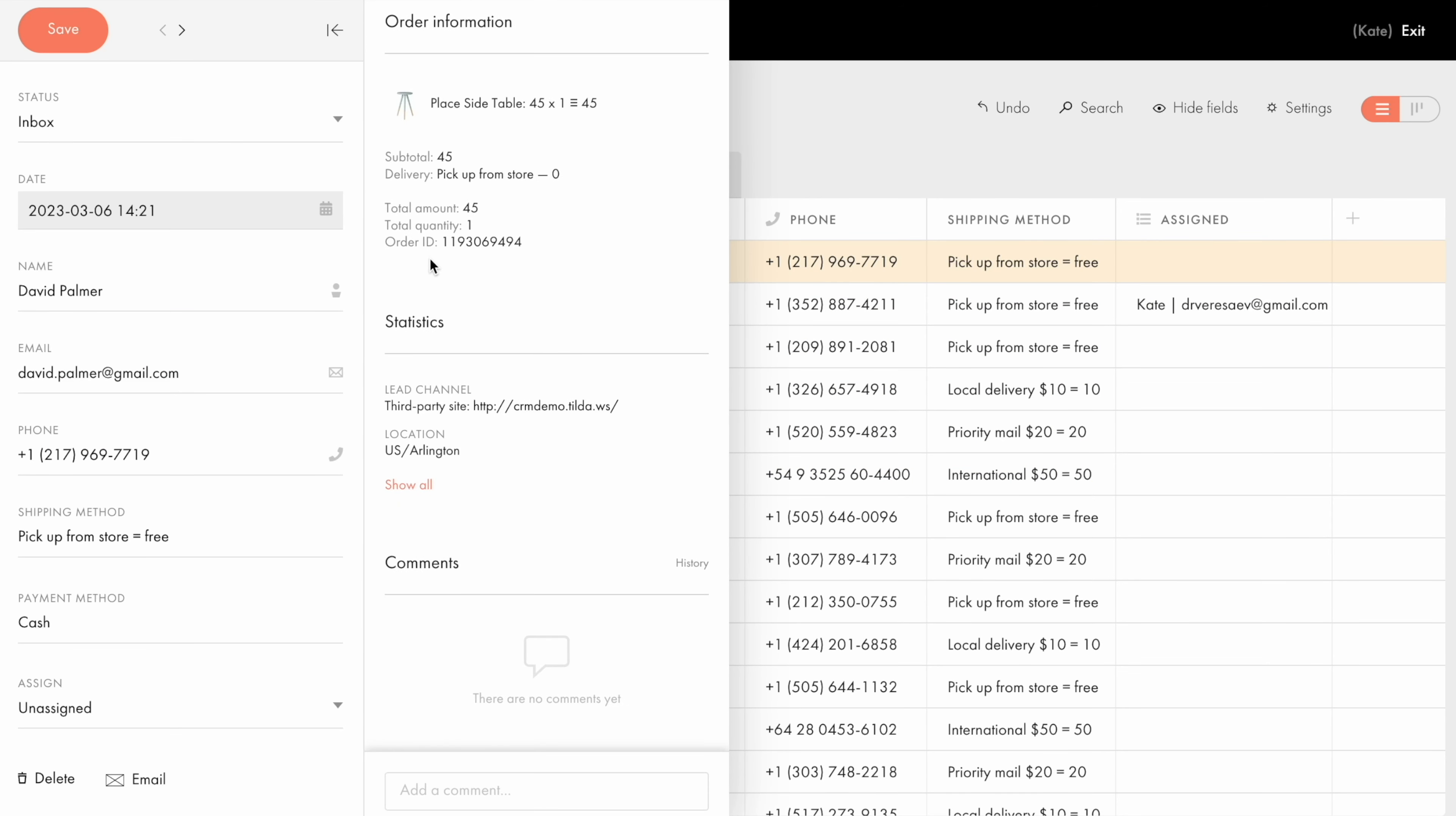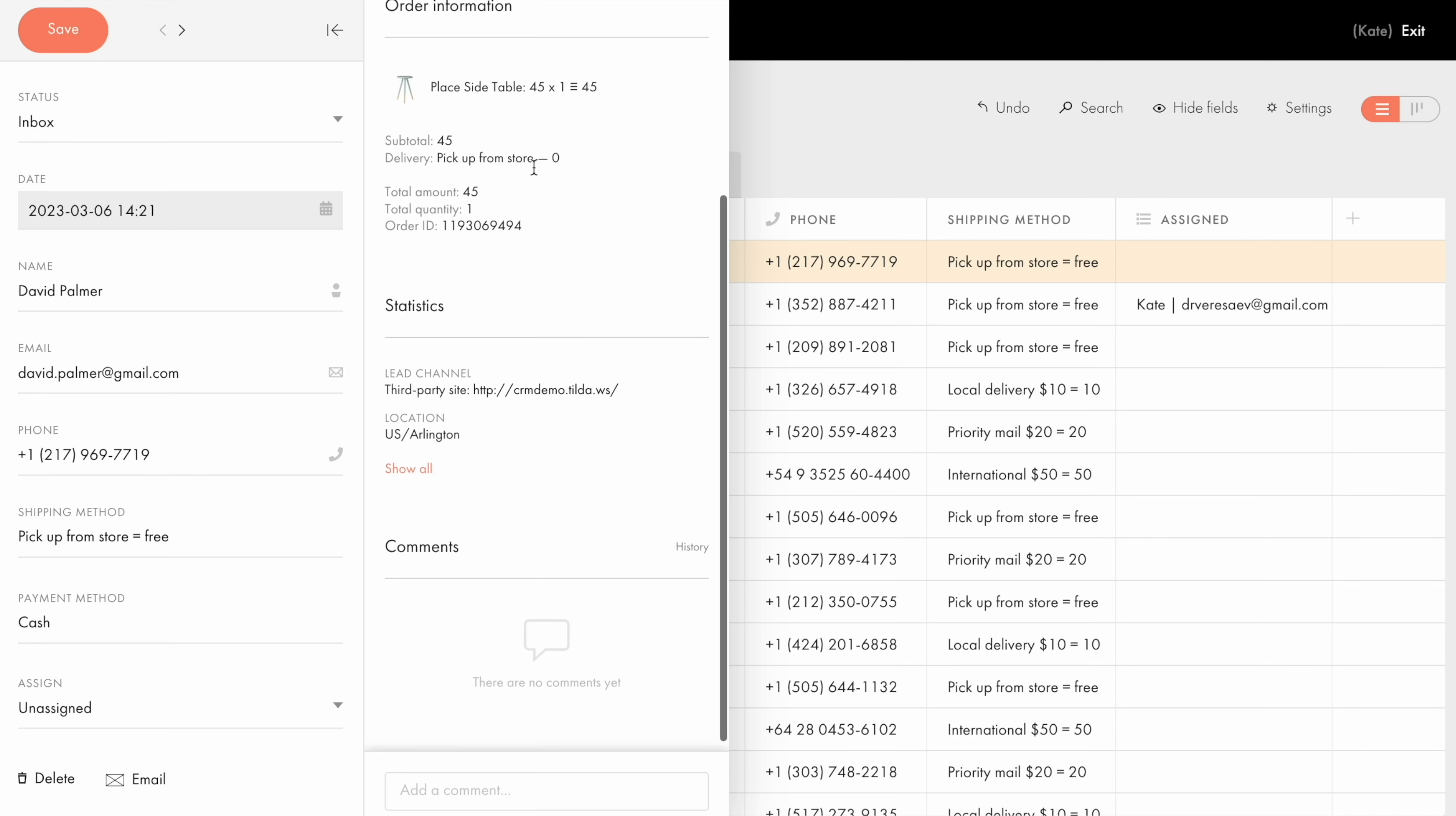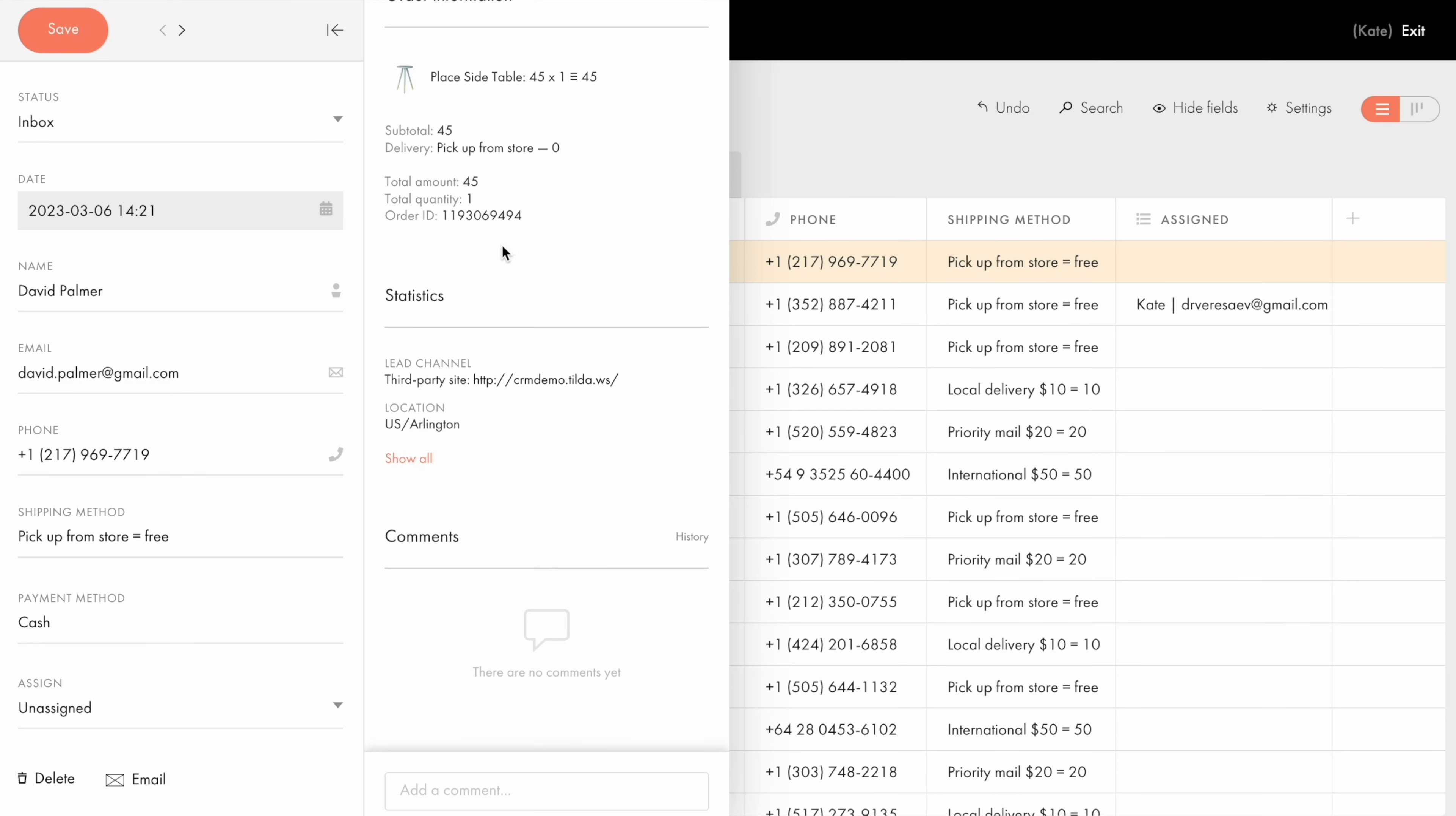Let's go back to the lead details. Here I can also find all the information on the order that was placed by the lead. See product or service details, such as cost and quantity, as well as see their preferred delivery method, etc. Below you can find the statistics tab.